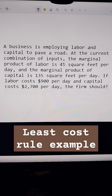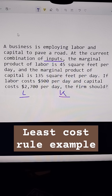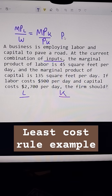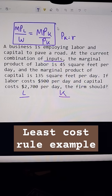The firm is trying to decide the least cost combination of inputs — meaning labor and capital. The least cost rule says I will be using the least cost mixture when the marginal product of labor divided by the wage equals the marginal product of capital divided by the price of capital. Sometimes the price of capital is expressed as R, meaning they rent the capital. If this condition is satisfied, they are using the least cost combination of labor and capital.